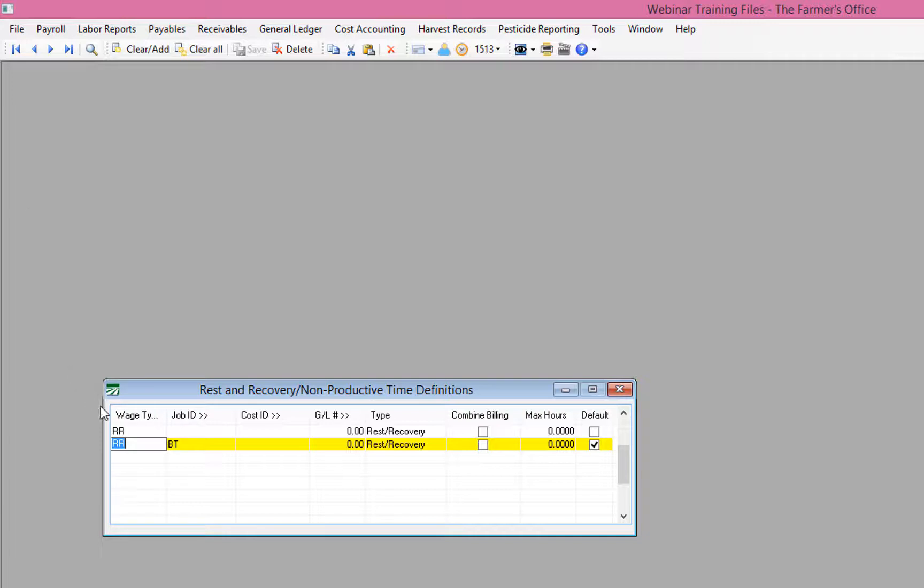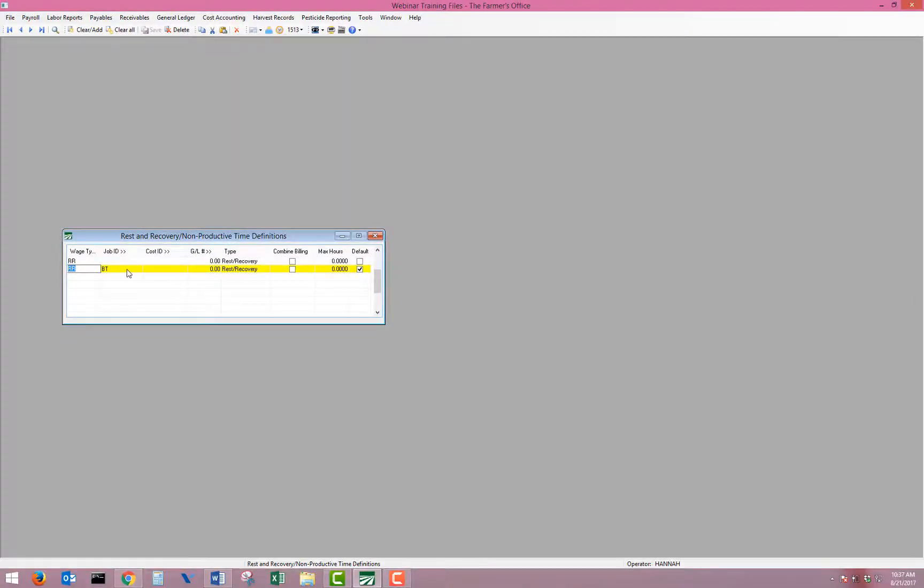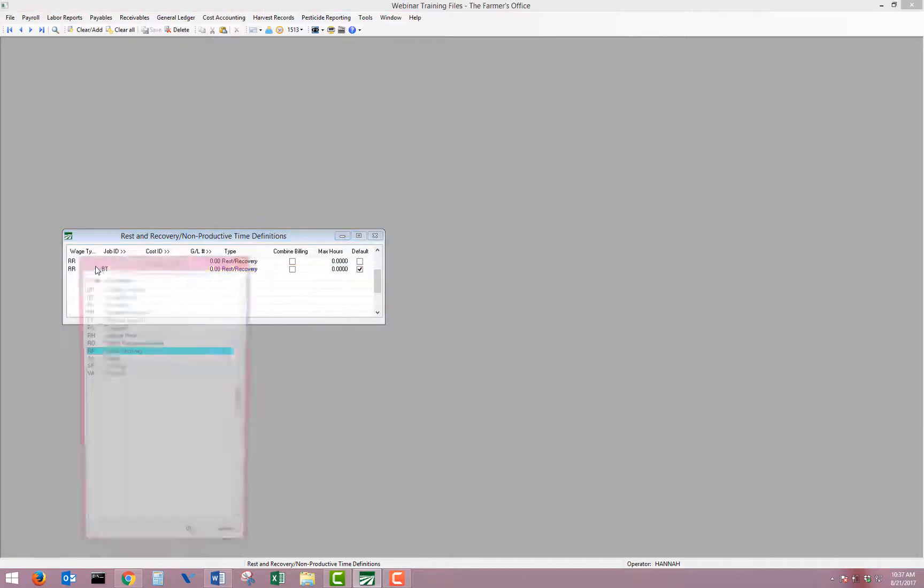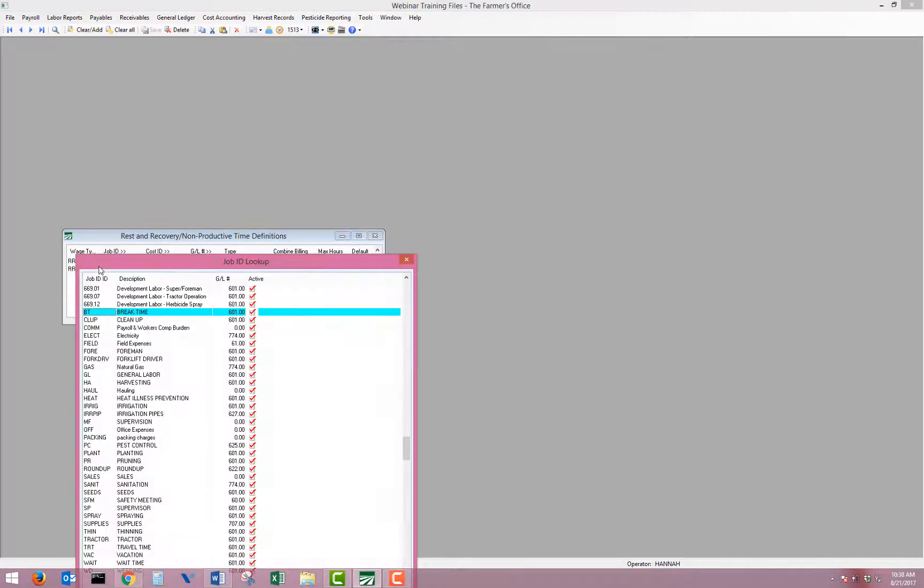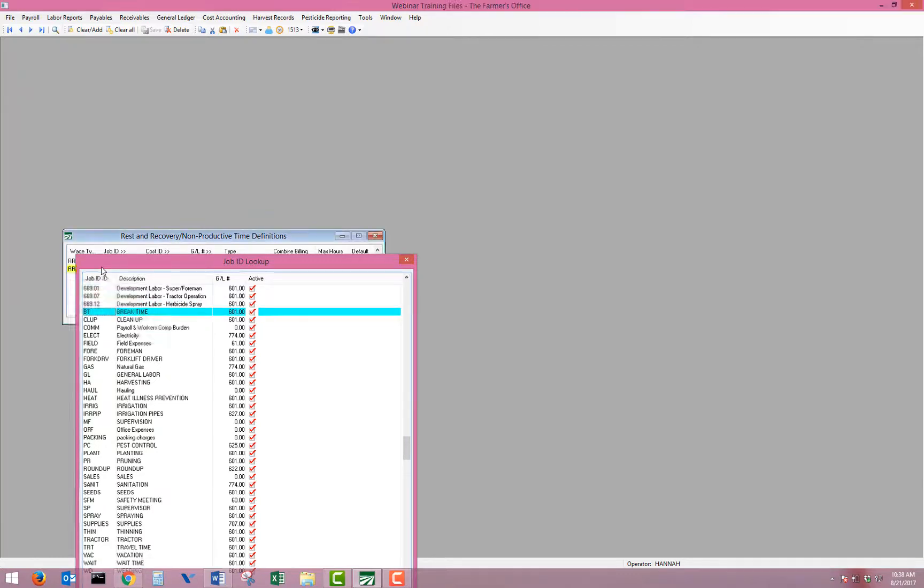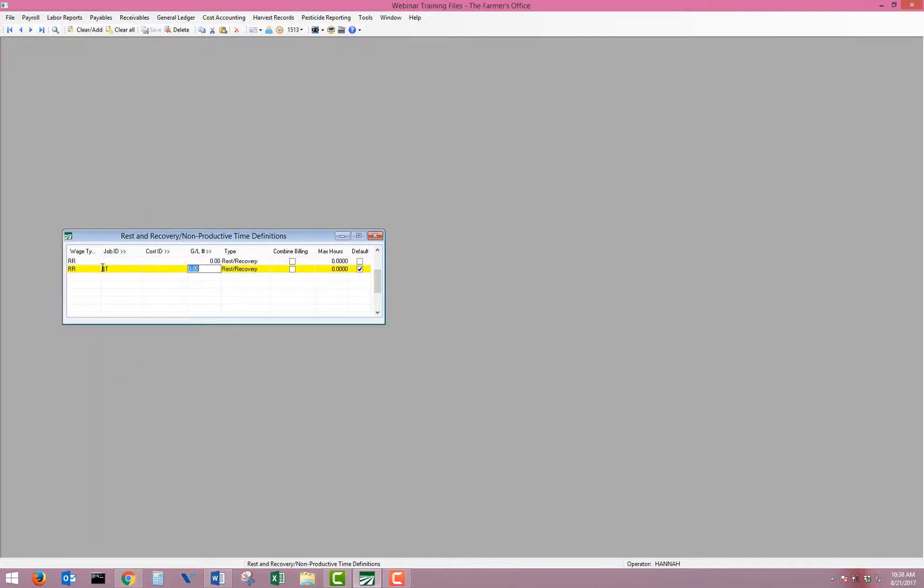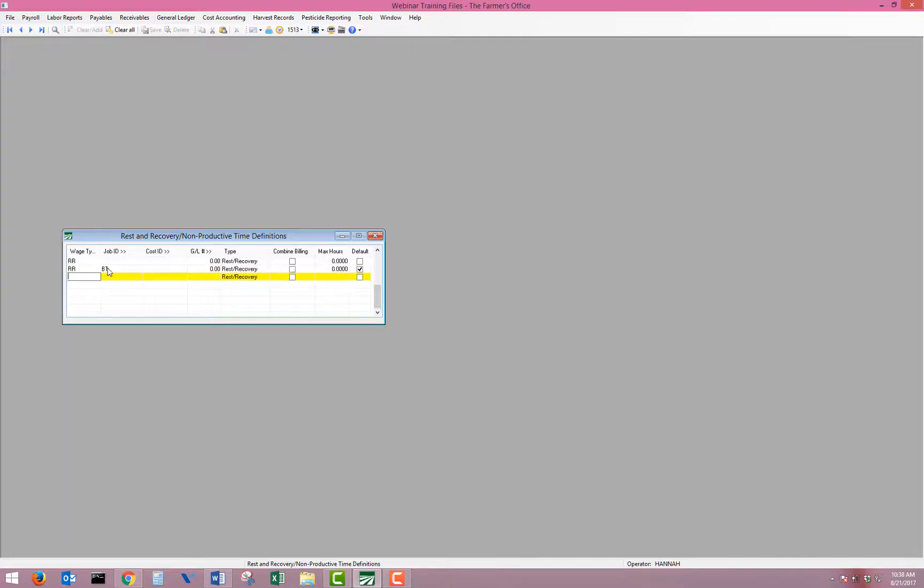You may have multiple entries in the rest and recovery non-productive time definitions set up for prior safe harbor reporting. However, we want one line to define what job and wage code will be used when the rest and recovery is created. So we'll have a line here with our wage type for rest and recovery, the job code that we want to use for the break timeline, the type should be set to rest and recovery, and the default checkmarked. This default will tell the program that this is the line to use when the breaks are created.